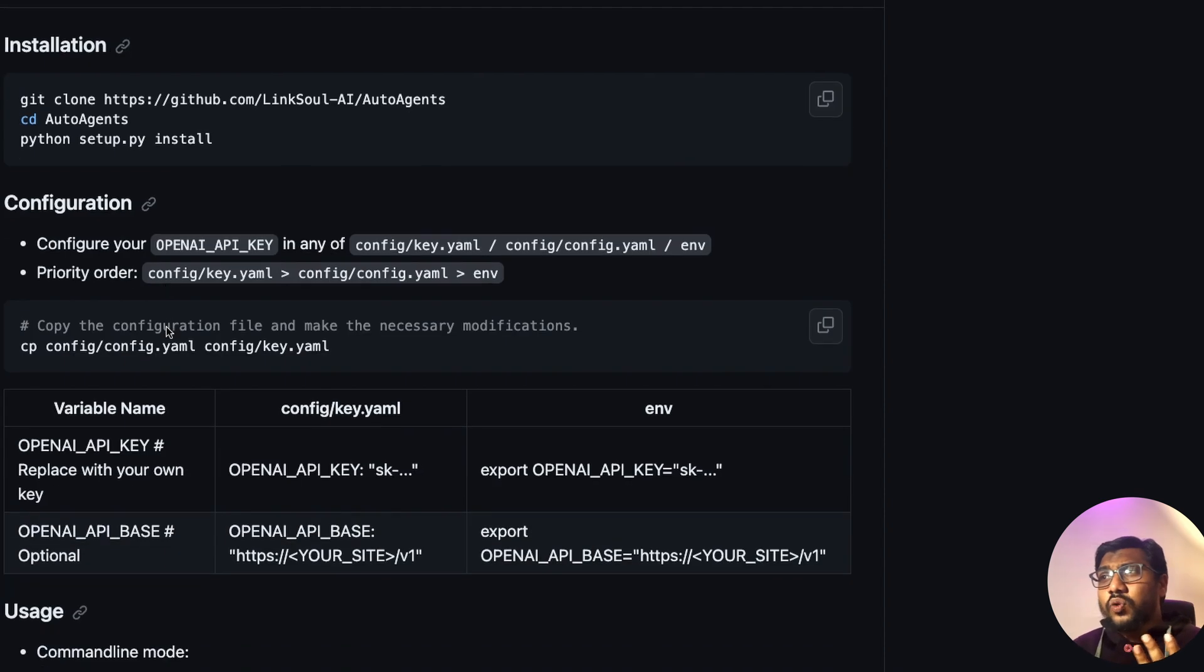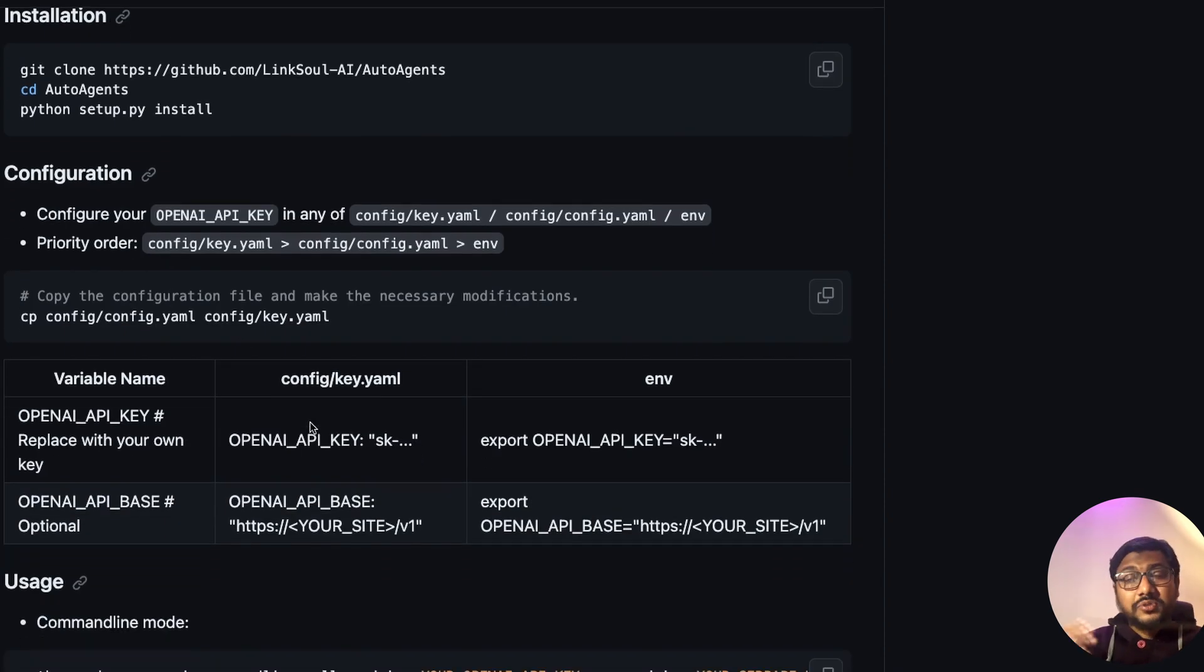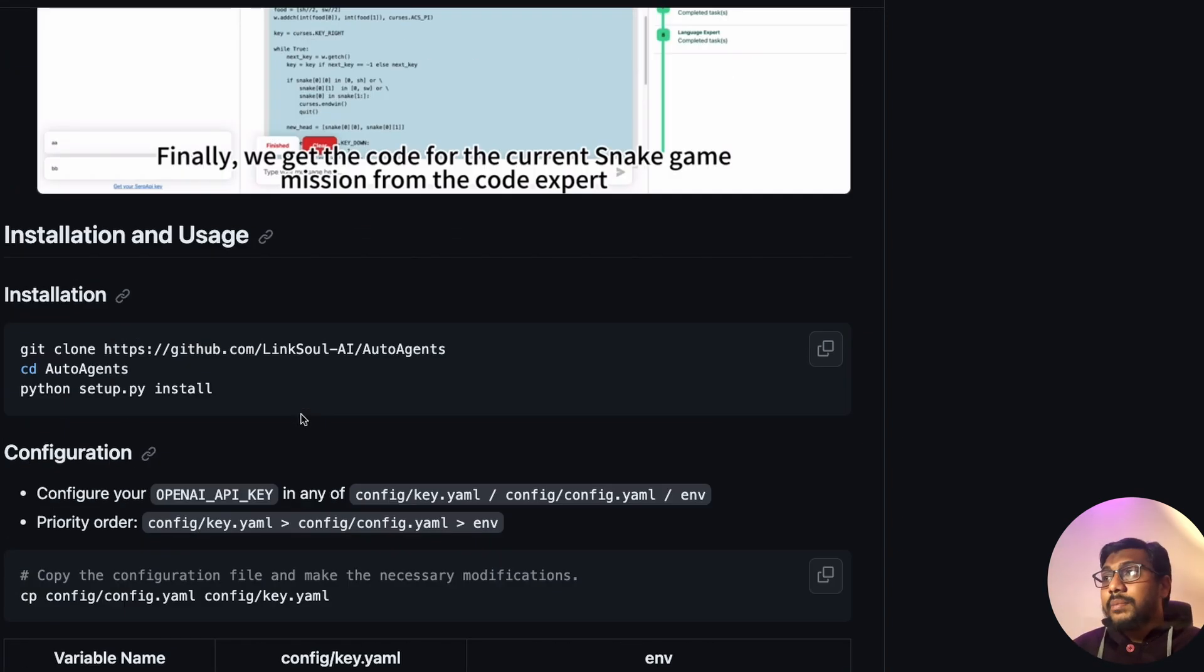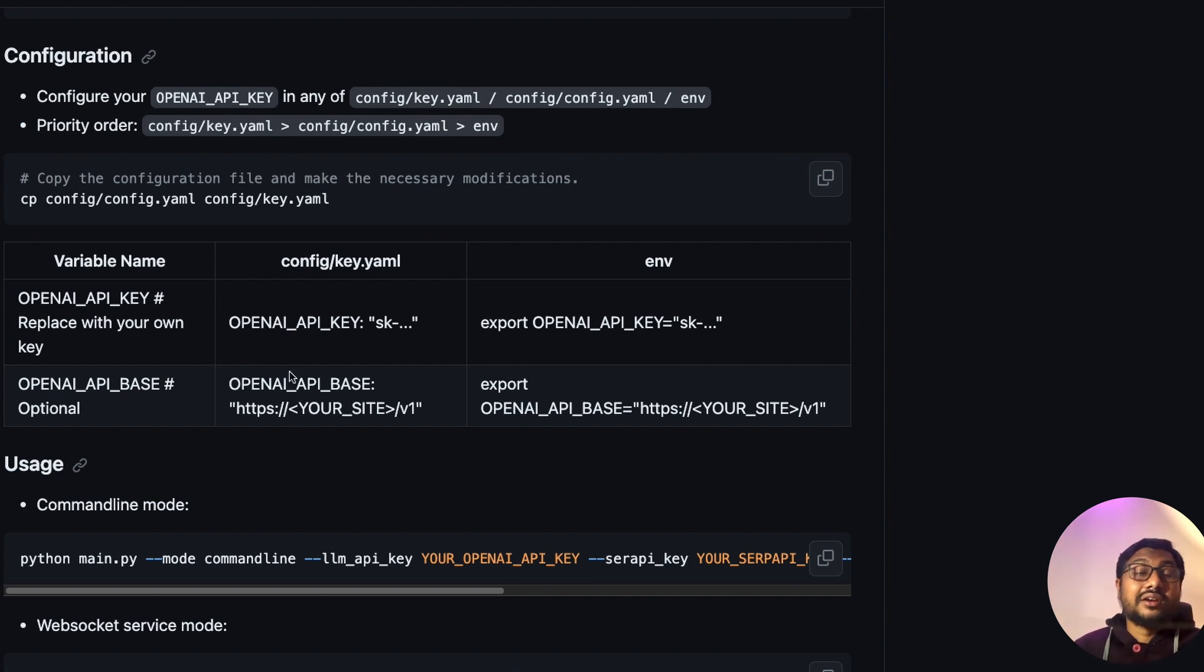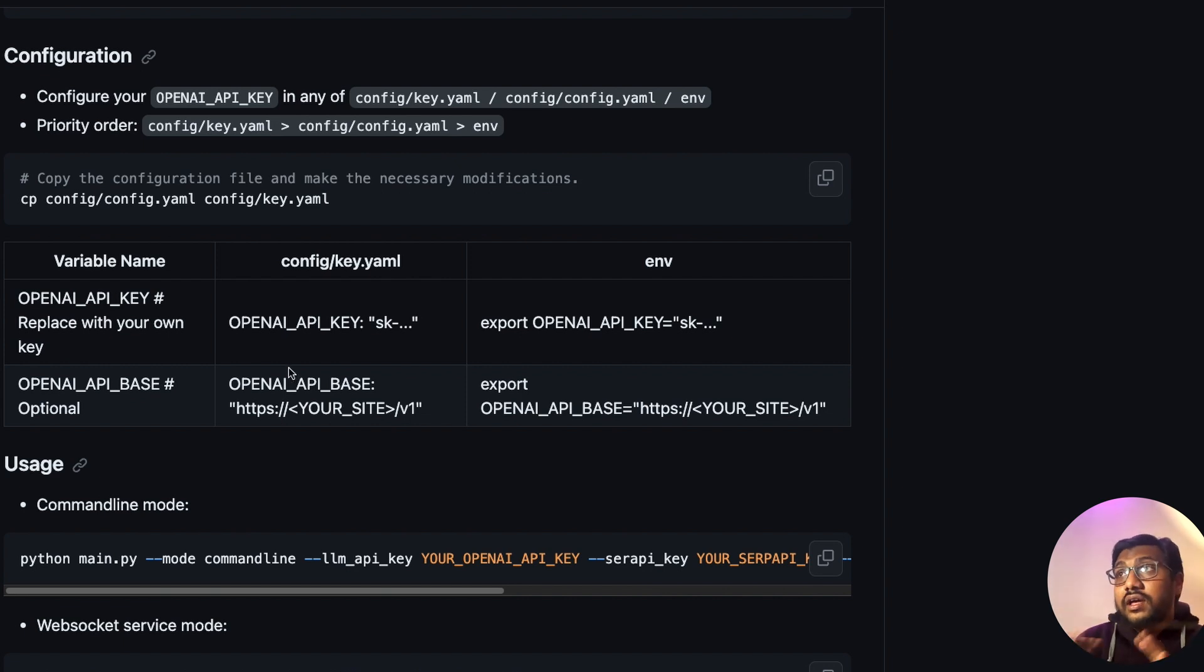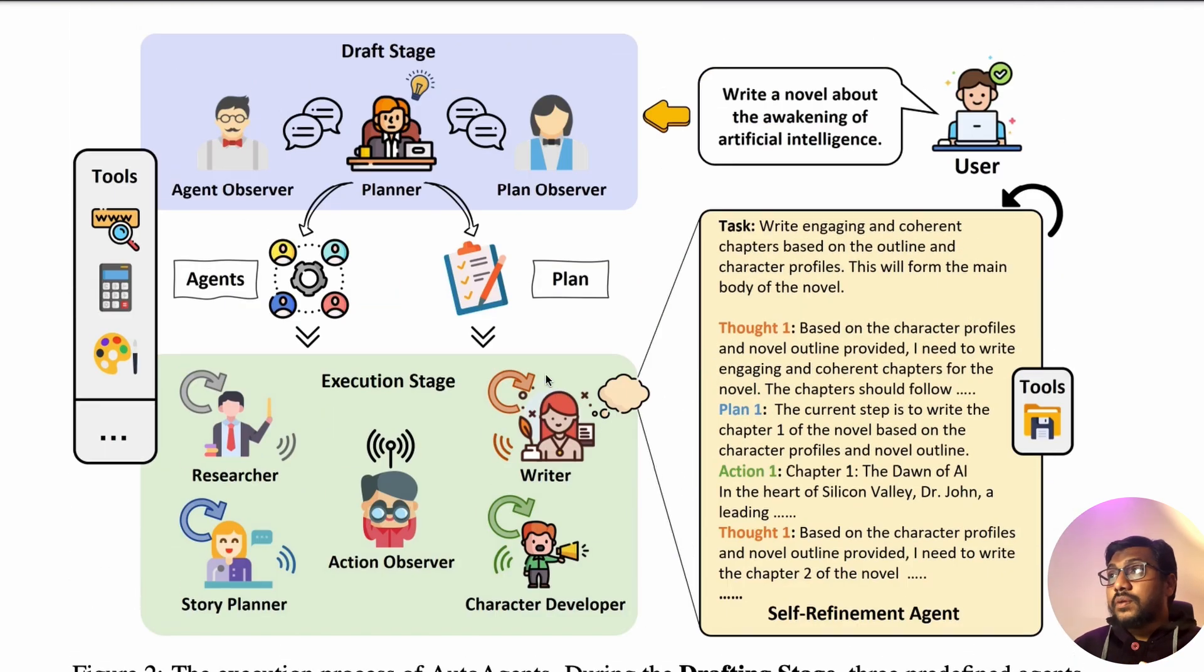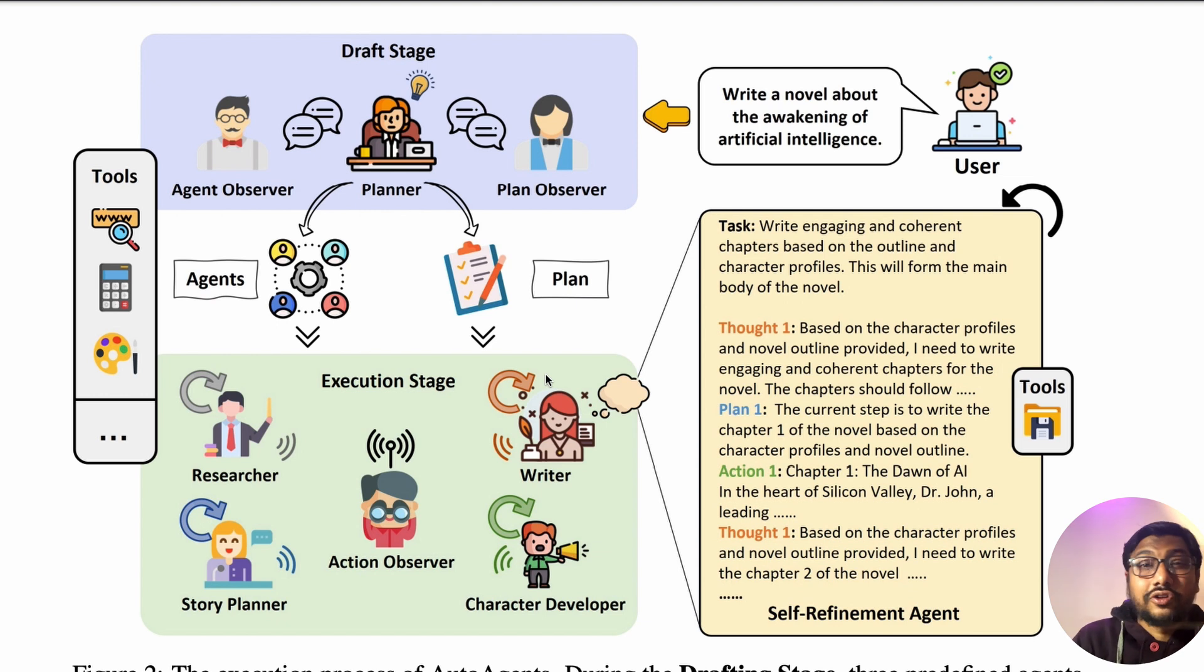Currently, the only API it supports in terms of external integration is the SERP API, which is for search engine, but everything else is based on OpenAI API. They've also got some other integration with Azure Anthropic. This is all well and good. I absolutely like this and I think this is one of the best ways to have a truly autonomous AI system.